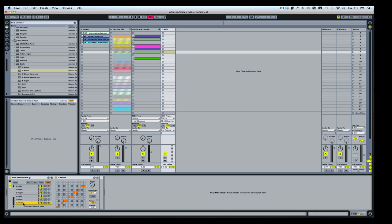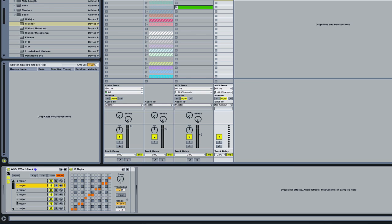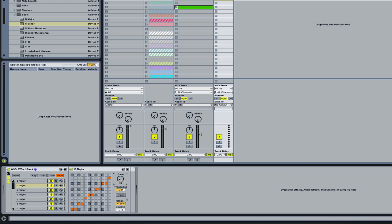And then here, same thing — for a total of 24. Each one of these you're going to rename to a specified key. So the first one is obviously going to be C. The second one, you move to the next one up, and so forth.